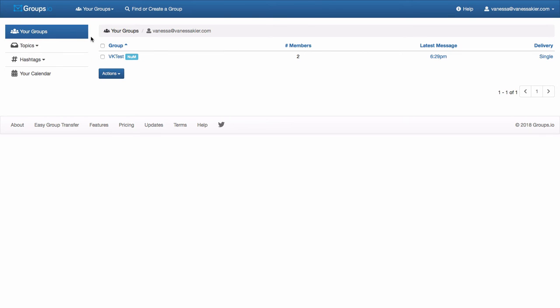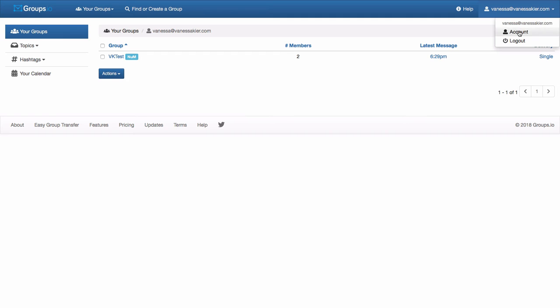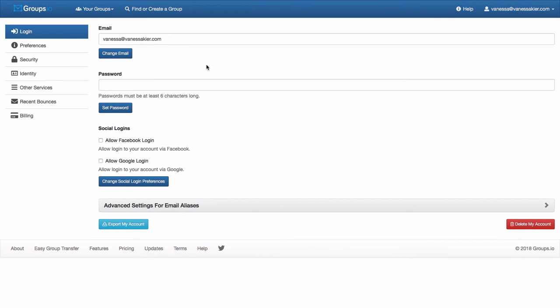If you click on that groups.io, you'll notice it brought you to this dashboard. All the groups you belong to will be listed here under group. It shows the number of members, the latest message, and your current delivery options. The reason I brought you here is if you want to change perhaps the email address that your subscription is under, you can go up here to the right where it has your email. Do the drop down and go to account. And then here you can change your email address. If you do change your email address, hit change email. It will send you a verification email that you'll need to click a link on in order to get the email changed.